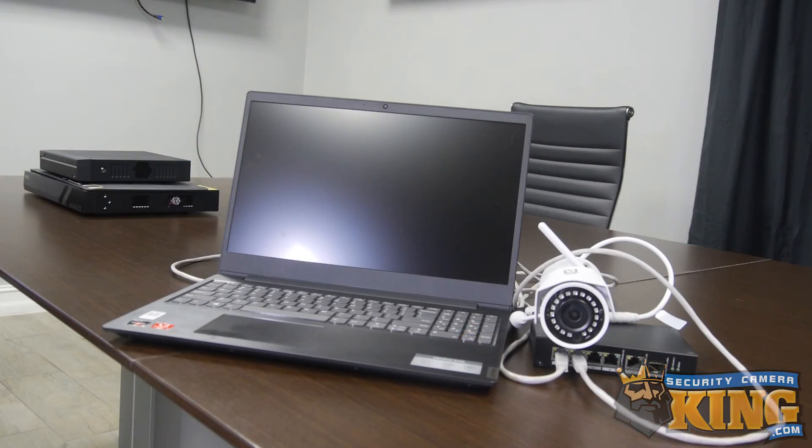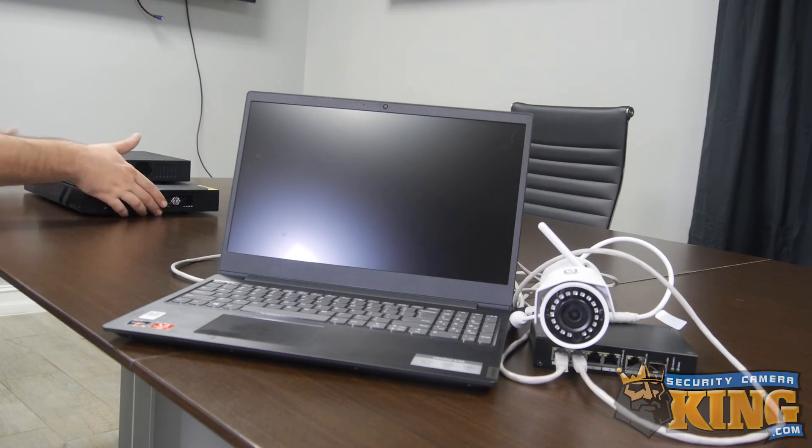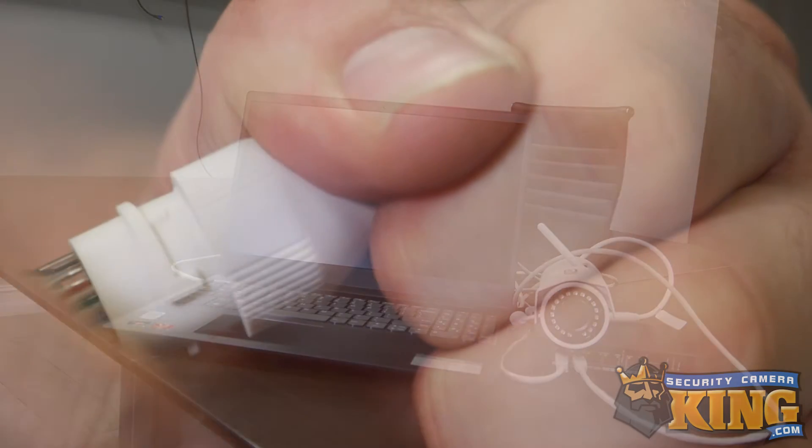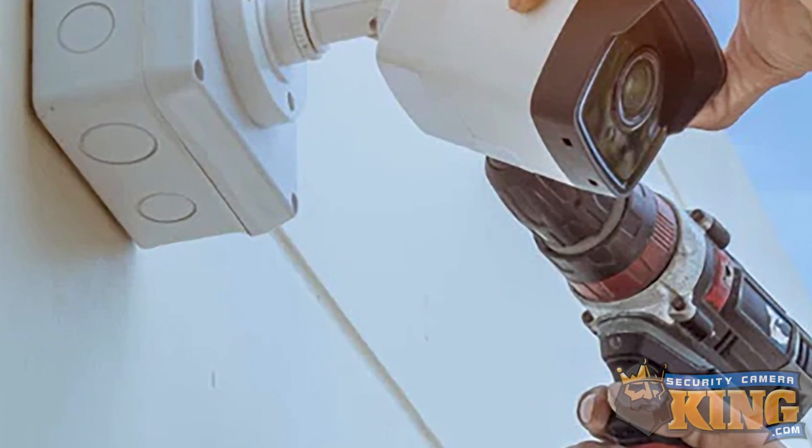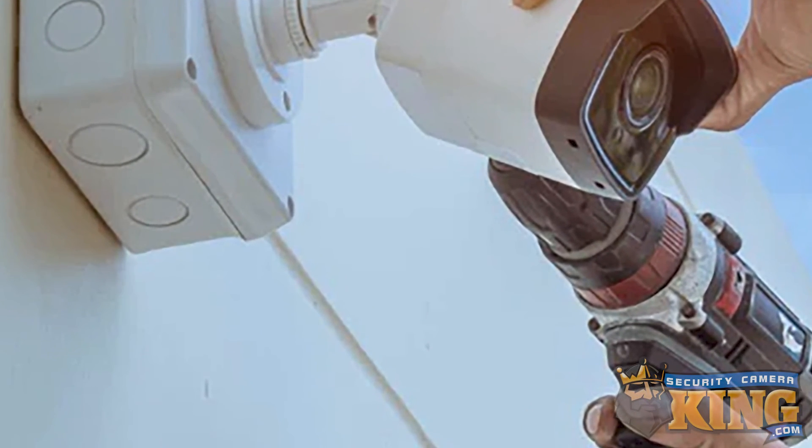At this stage, the camera is connected to the Wi-Fi network and the Ethernet cable can be disconnected from the camera. You can now install the camera in its intended location.